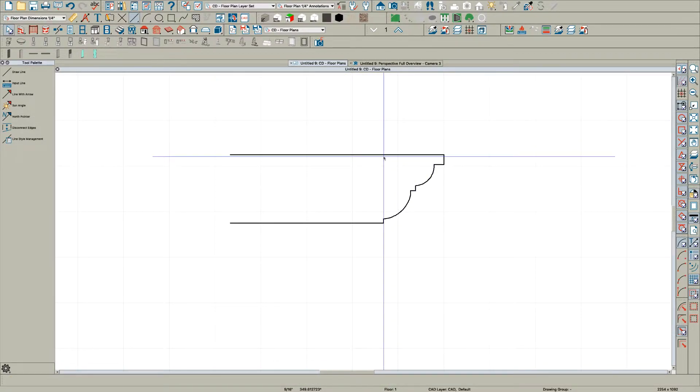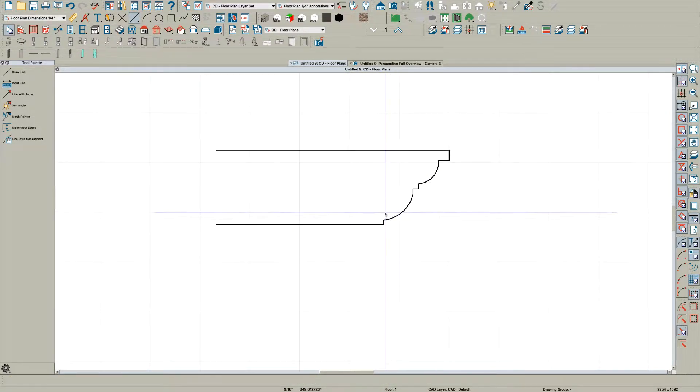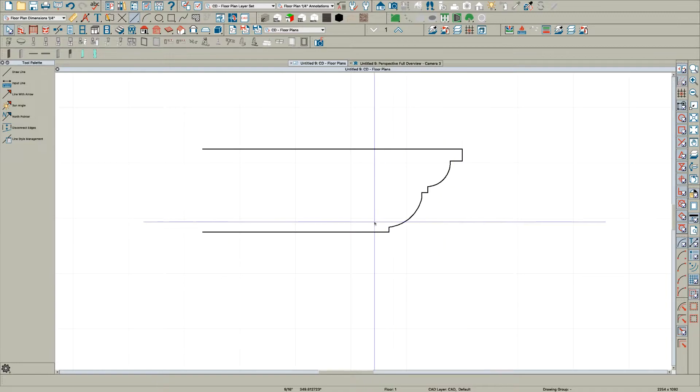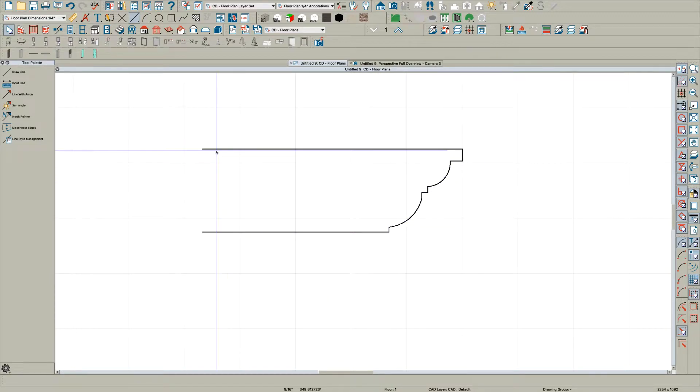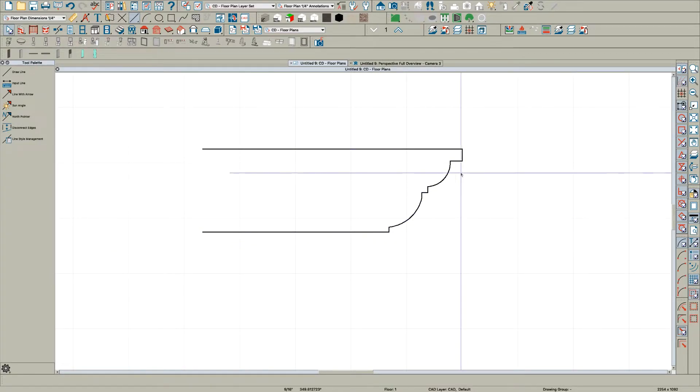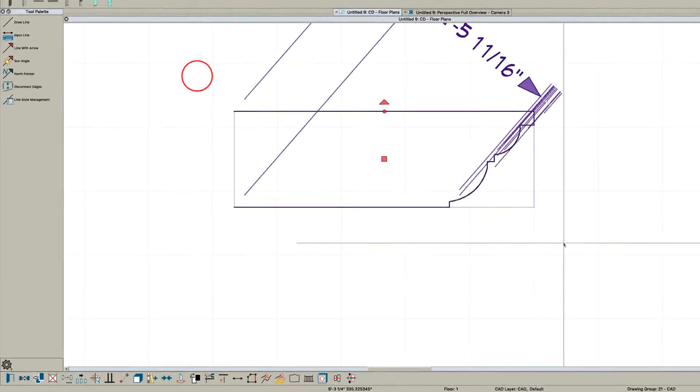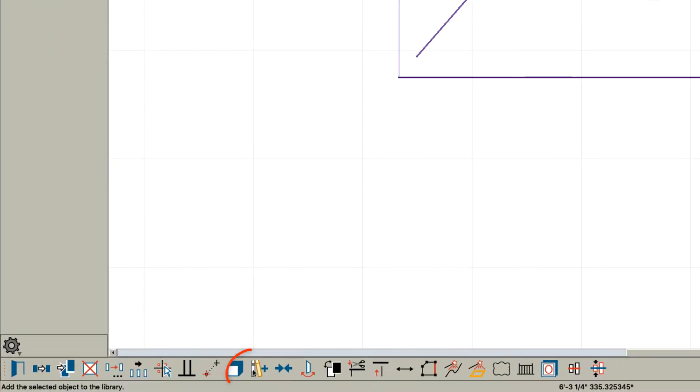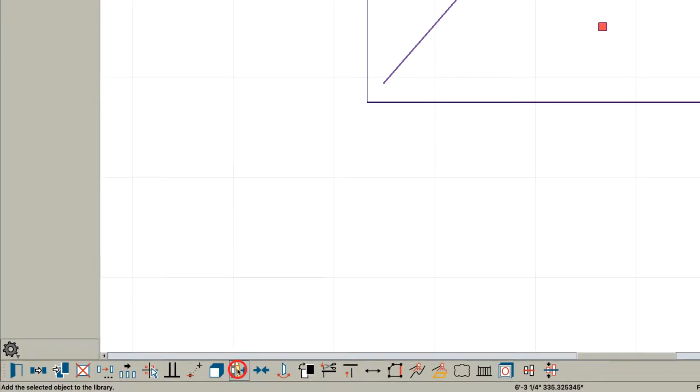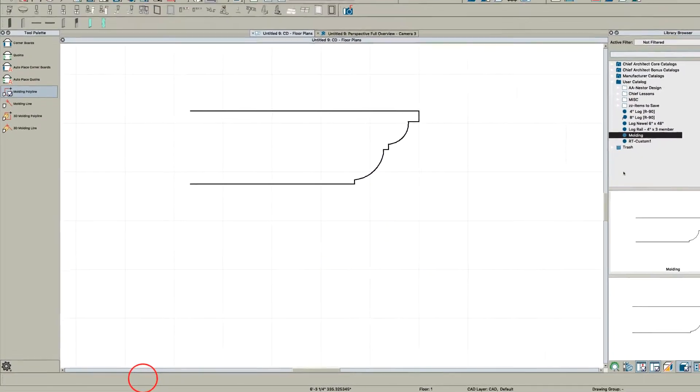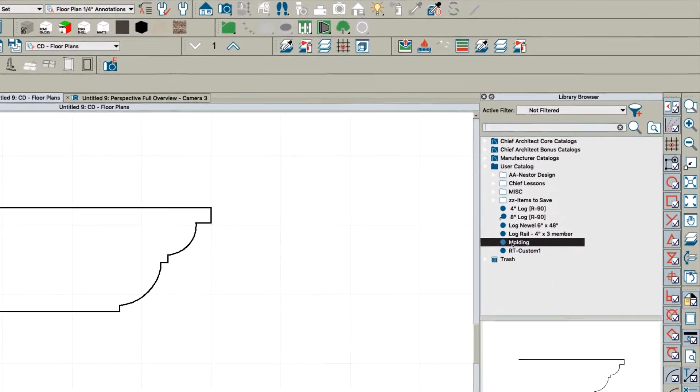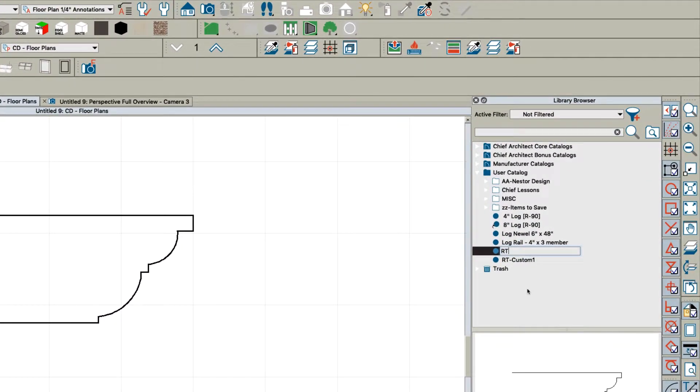Pull this back, then pull this up to here, and curve this one. Now we have a new shape. You can save this now - highlight the whole thing, come down to your library button, add to library, and we'll call this RT Custom 2.